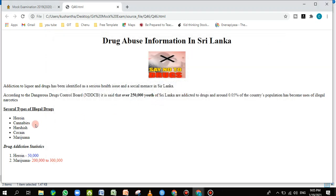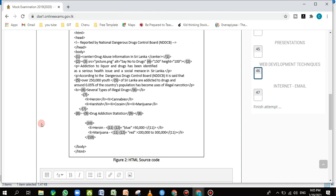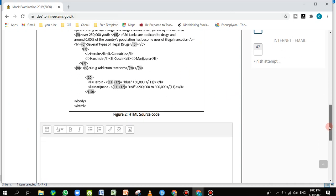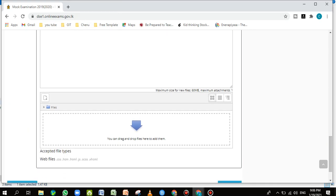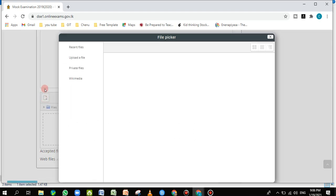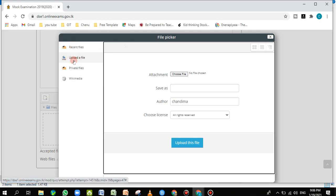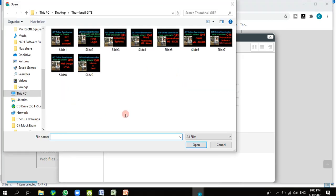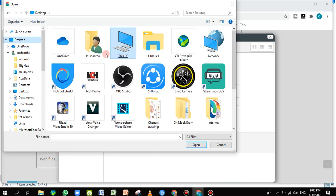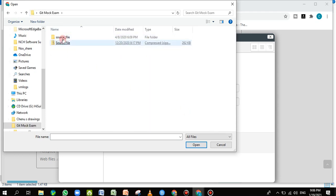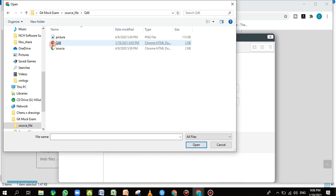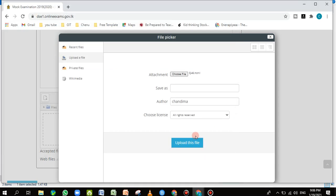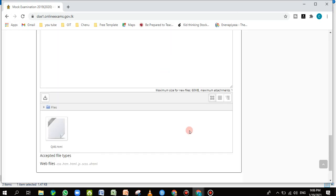Once you're satisfied with the output, save and close Notepad, and close the browser preview tab. Now you must upload the file — if you don't upload it, the examination department won't see your work. Scroll down and click the upload button. A window will appear — click 'Choose File', navigate to Desktop > Mock Exam GIT > Source File > q46, select the q46 HTML file, and click 'Upload'. The file will be uploaded.